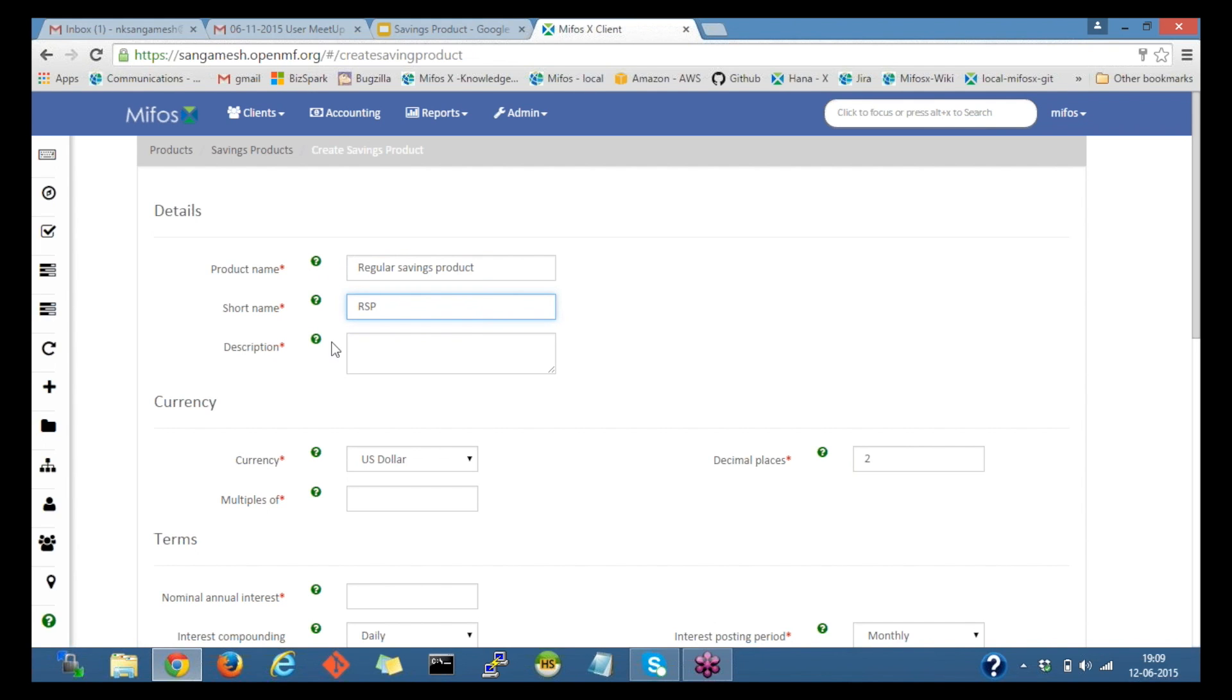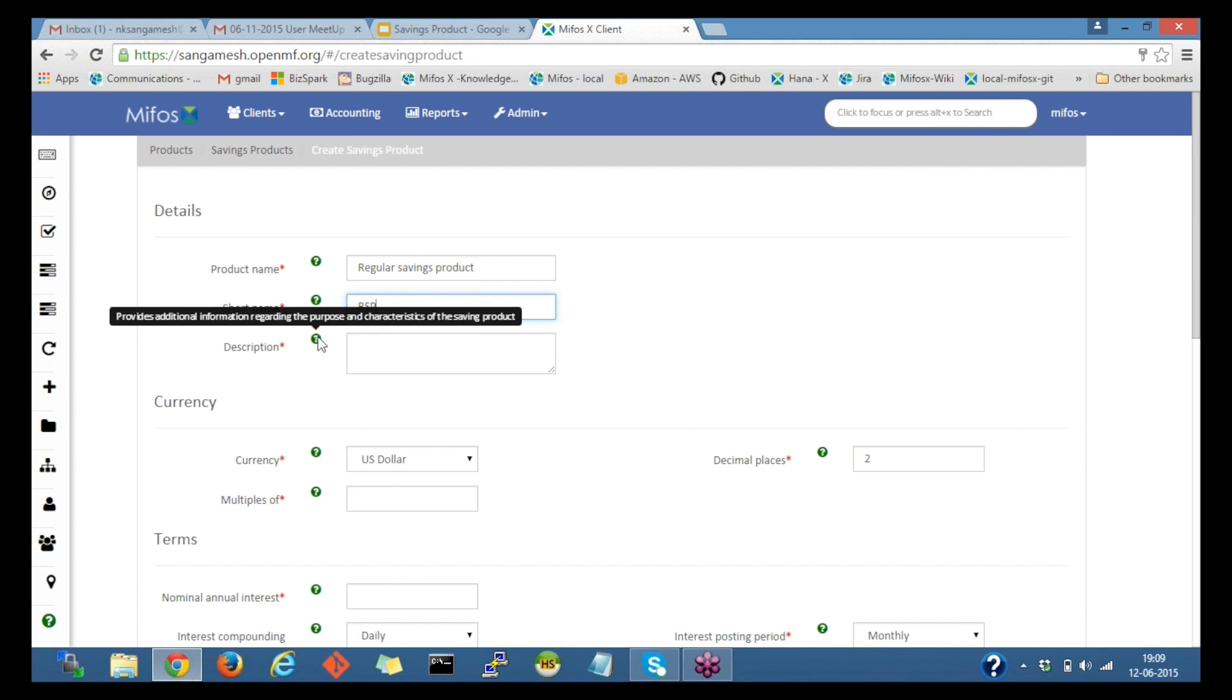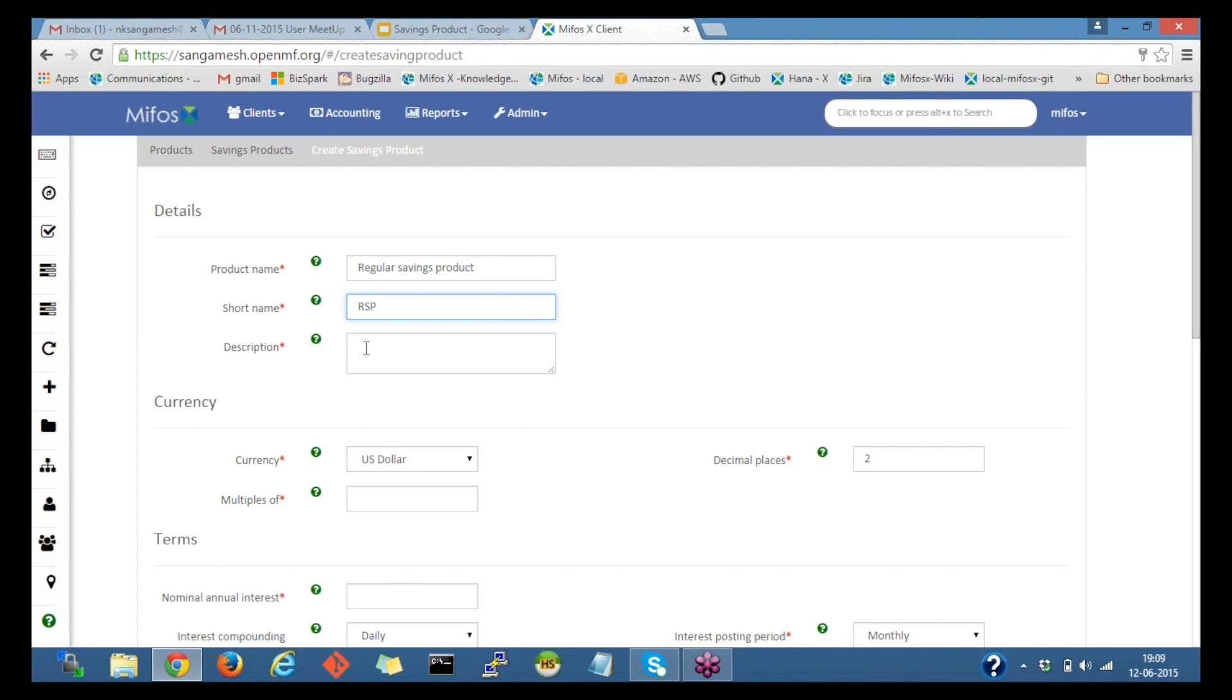I'll provide the short name regarding the purpose and characteristics of the savings product, so I'll provide details about this savings product, regular savings with the 4% interest rate per annum.